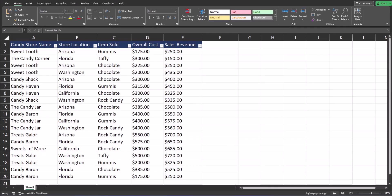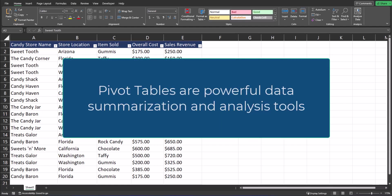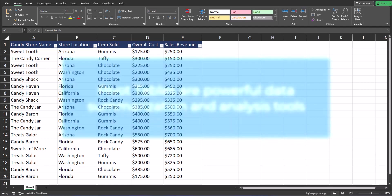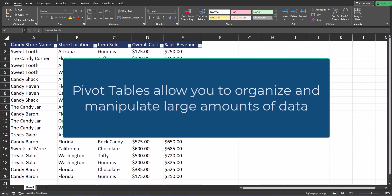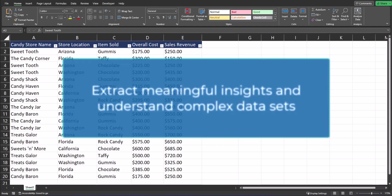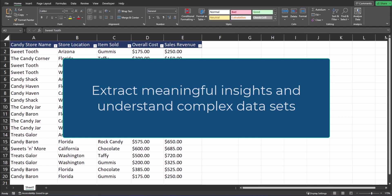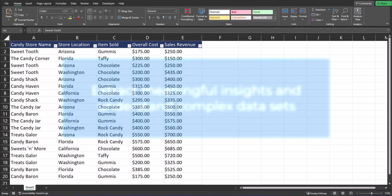Hello team and welcome to today's video. Today we're going to be taking a look at the topic of pivot tables in Excel. A pivot table is a powerful data summarization and analysis tool that allows you to organize and manipulate large amounts of data quickly.